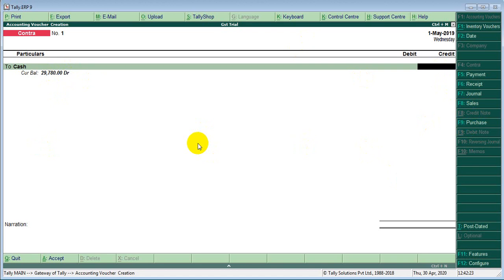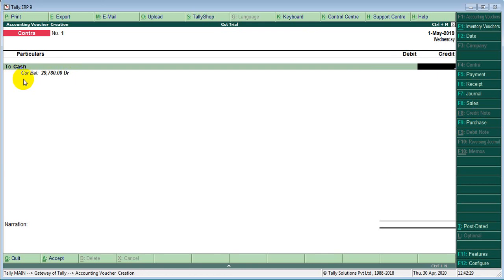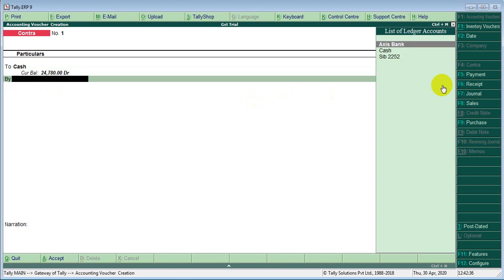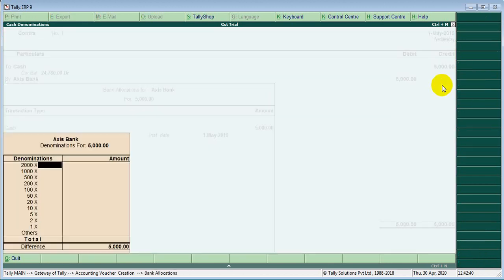This is a shortcut to cash, credit. I will access bank to cash — my bank — to cash. Okay.